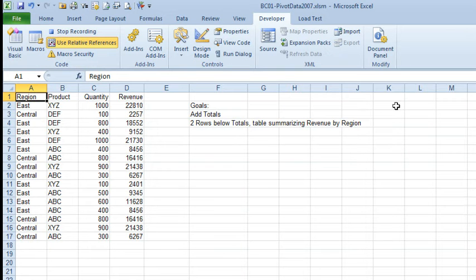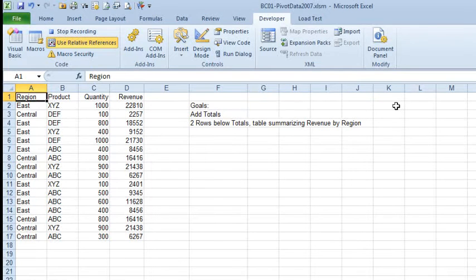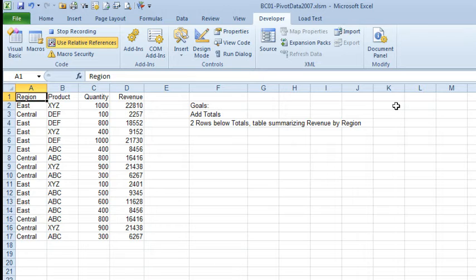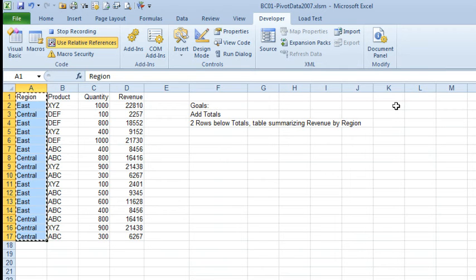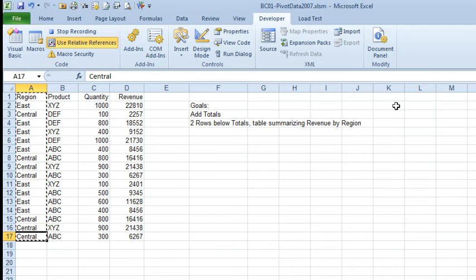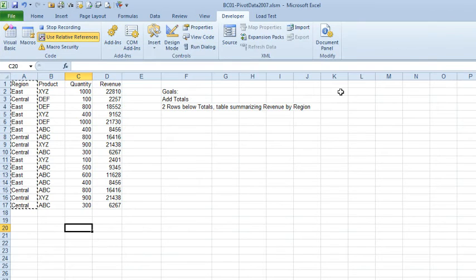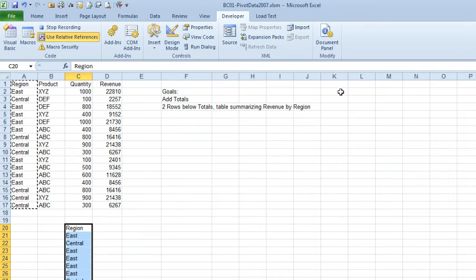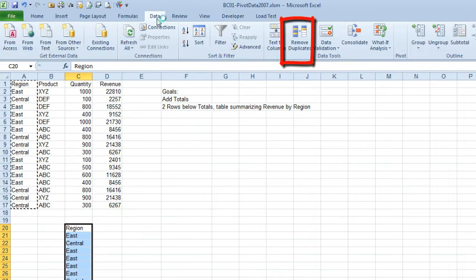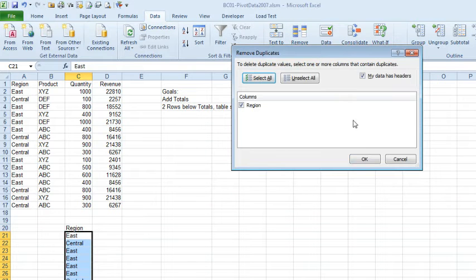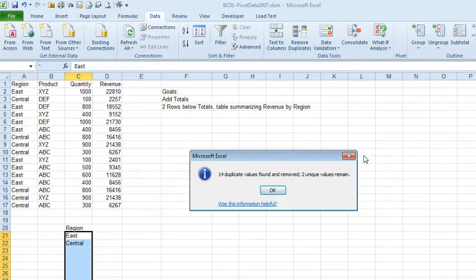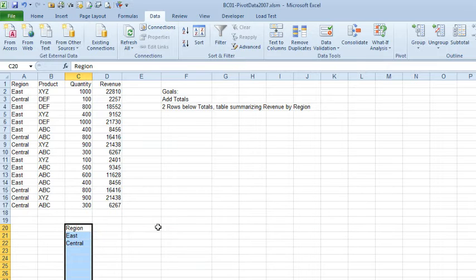I'm going to build that summary table. The summary table wants to take all of the regions in column A, so from here I'm going to do Ctrl Shift Down Arrow, Ctrl C to copy that to the clipboard, Ctrl Down Arrow, and then go down 1, 2, 3 rows, right 2 rows, and Ctrl V to paste the whole region down there. On the Data tab, I will do Remove Duplicates, click OK, that way I know I have just the unique list of regions down there.